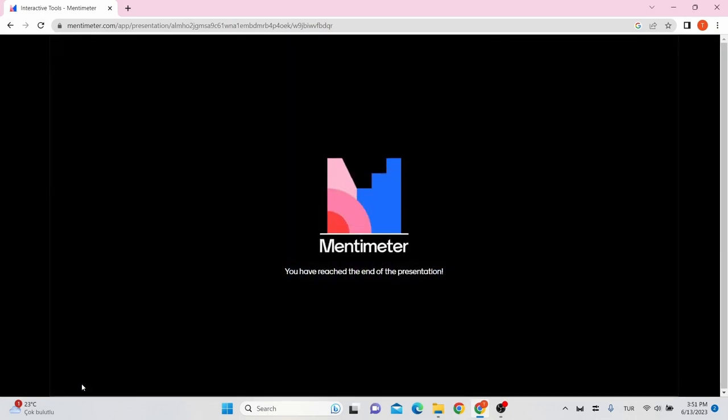Now you know how to use Mentimeter. Thanks for watching. We hope you enjoyed this tutorial. If you have any questions or feedback, please feel free to leave a comment below. Don't forget to subscribe for more video education content.